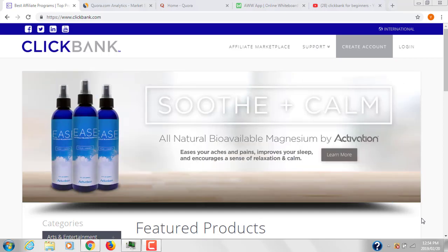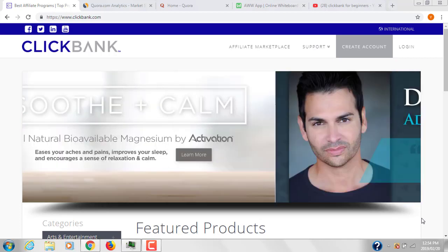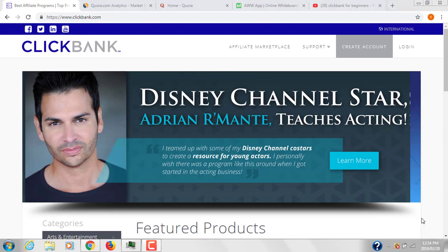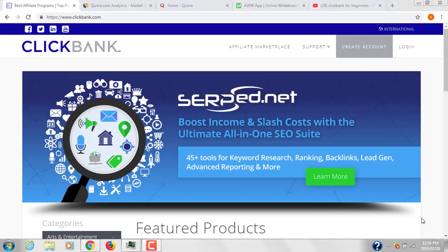Today I'm discussing a very important topic: how to promote ClickBank products without creating a website. Before starting this topic, I have mentioned my best recommended platform in the description box below.